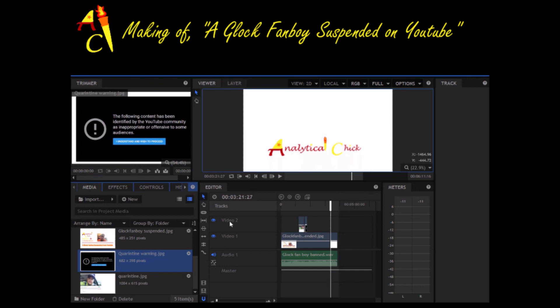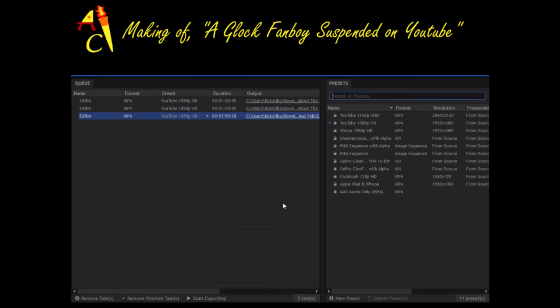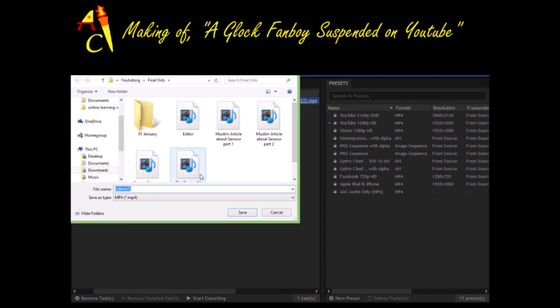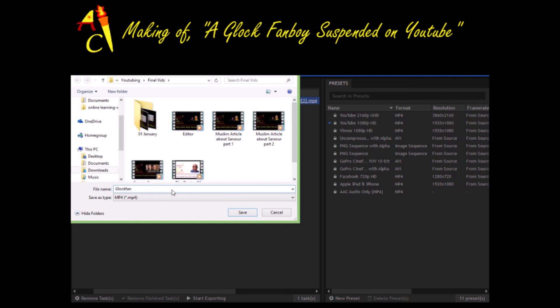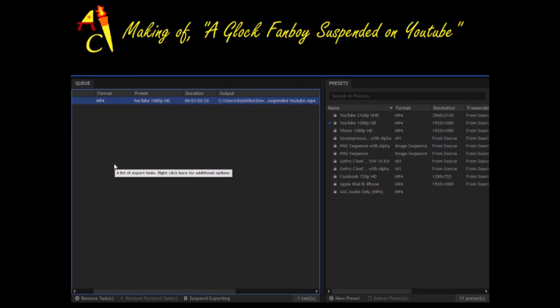Alright everybody, and I'll just show you — hit export. Okay, I'm going to rename it because it wants to name itself 'editor.' So: Glock Fan Boy Suspended YouTube. And start exporting — I think that's it. Alright, thanks for stopping by my channel. I will see you all next time. Bye.